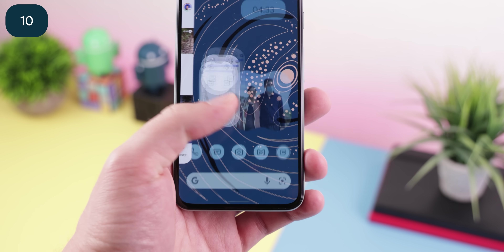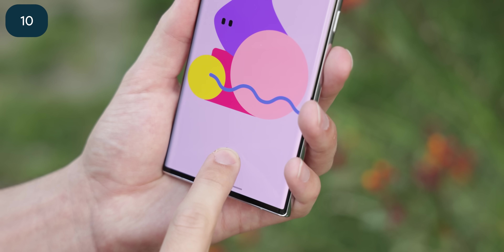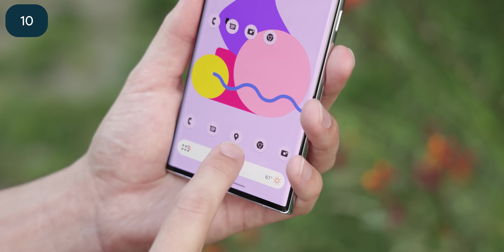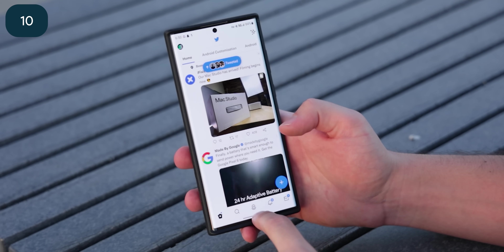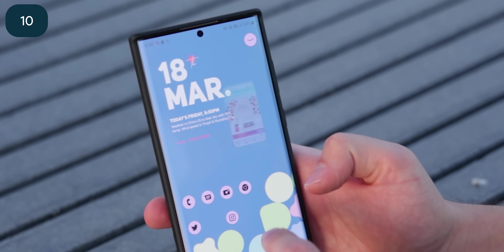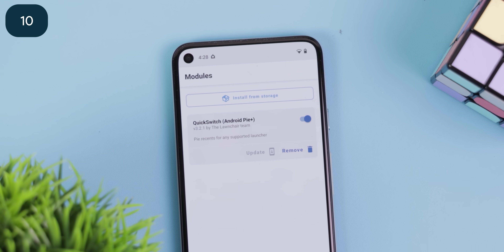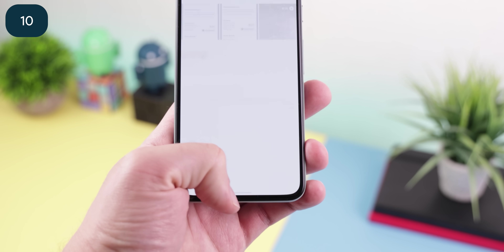For all my customizers out there, I think we can all agree that gesture navigation support for third-party launchers needs to make a comeback. Trying to open the Recents menu with any third-party launcher still feels choppy and slow, and whenever you open or close an app, for most phones, there's no animation. Some launchers like Nova do their best to support gesture navigation, especially for phones like the Pixel or Galaxy, but it's still not the same. The only workaround is to root your phone, install the Quick Switch module, and use a launcher that supports it like Launcher 12. Then you'll get all the animations and fluidity back when switching apps.